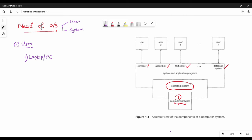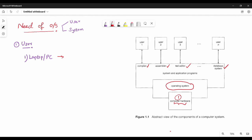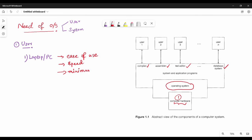So when you use a laptop or personal computer, the laptop should be easily used — ease of use, that is, it's easy to use it. It has nice speed. The processing is good. The delay of the time is minimal, so if you want to use this, it will be easier and easier.